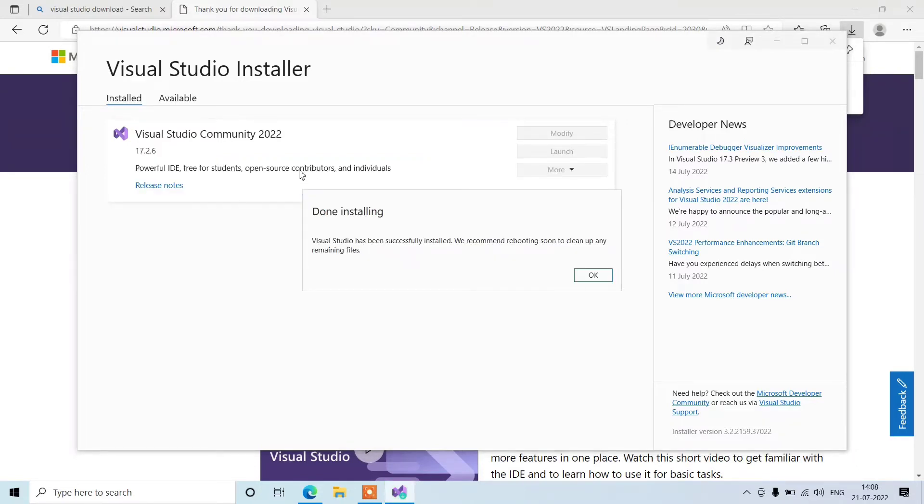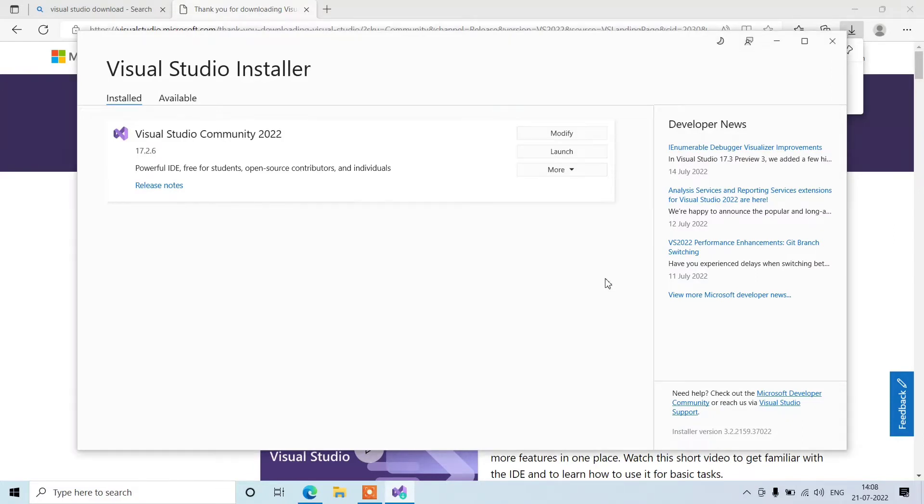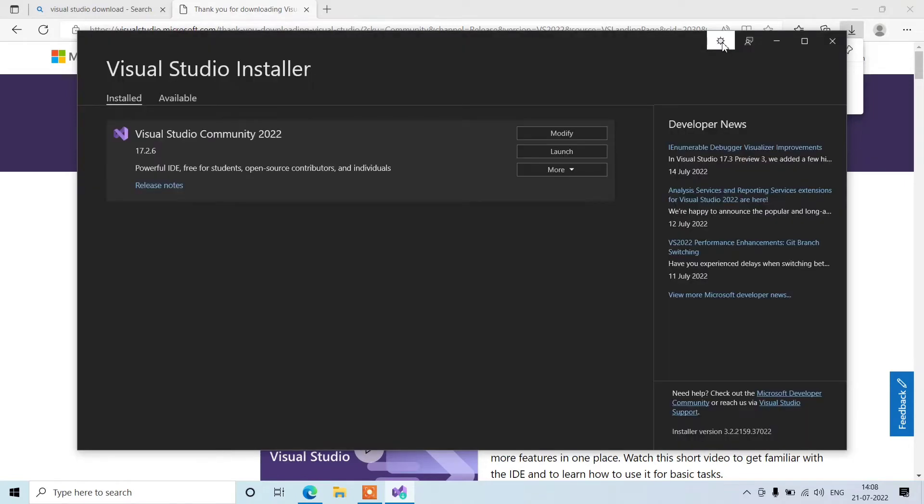Okay, so installation is done here. You can see it says 'Done installing.' Now click on okay and close the Visual Studio installer. And here we can go for dark mode also if you want.